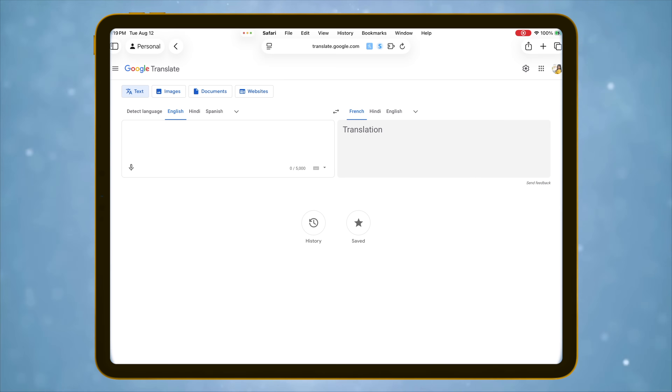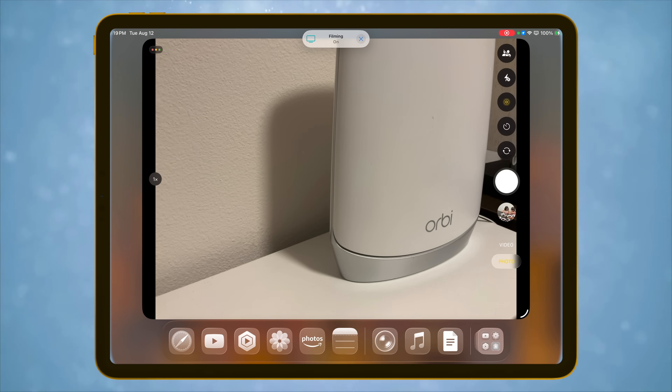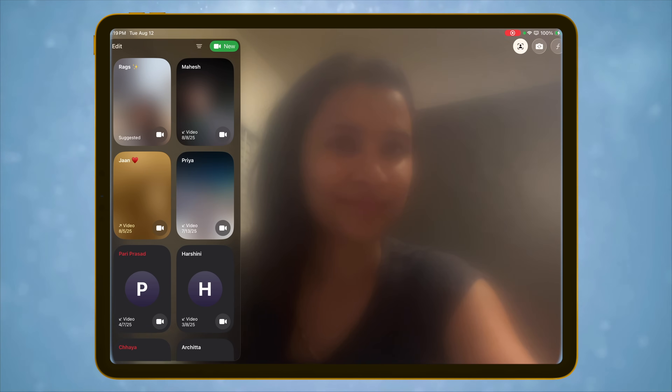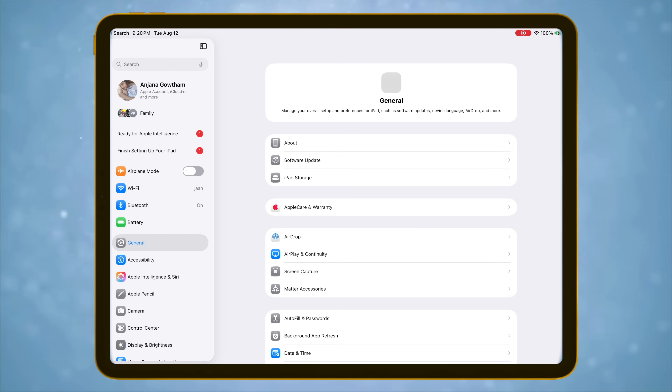Liquid Glass is bringing new design to multiple native apps like Safari, Music, Photos, Camera, FaceTime, Settings, and more. It's a fresh coat of paint that makes the entire iPad experience feel more premium. And honestly, I really like this update.